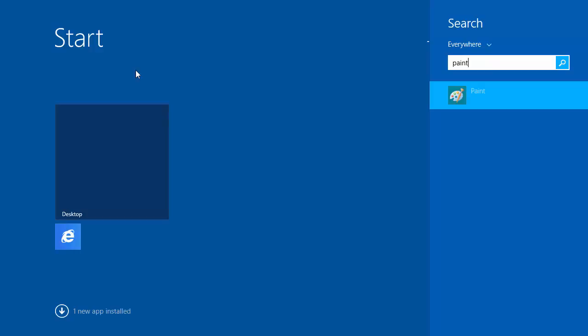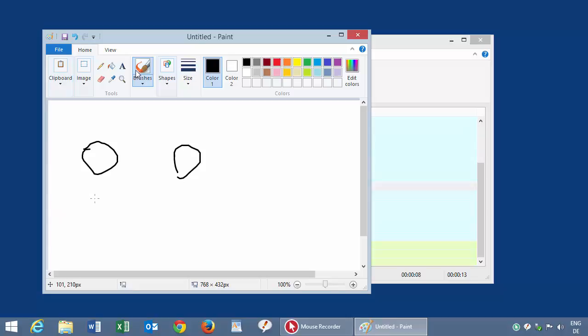And now let's play back. Now I don't touch the keyboard or mouse. It's fully automated. And everything is controlled by Mouse Recorder now.